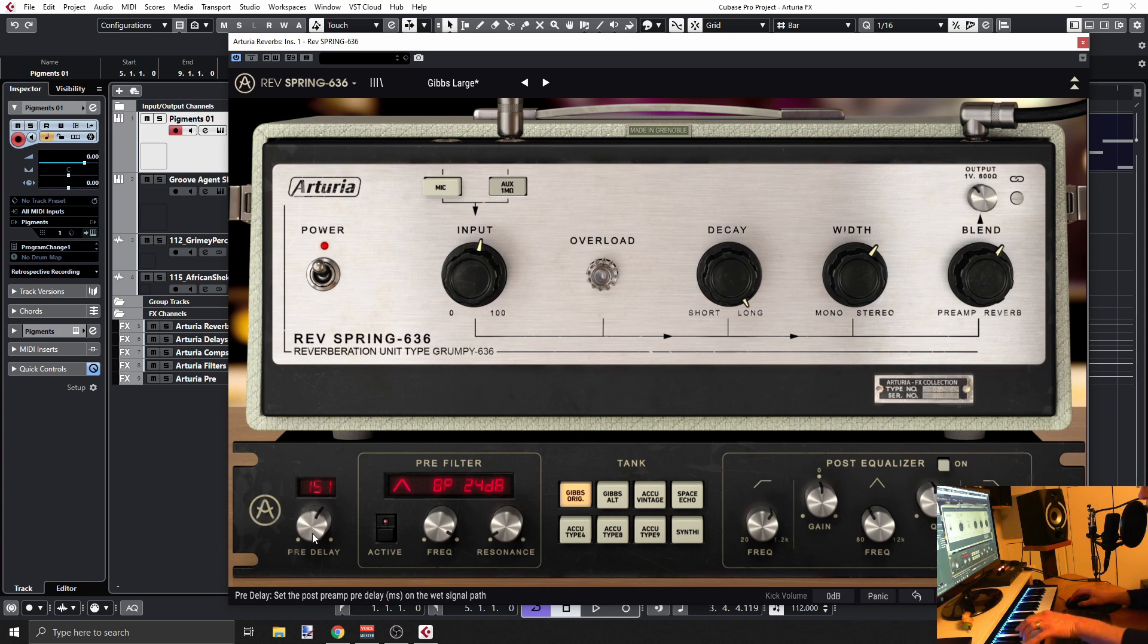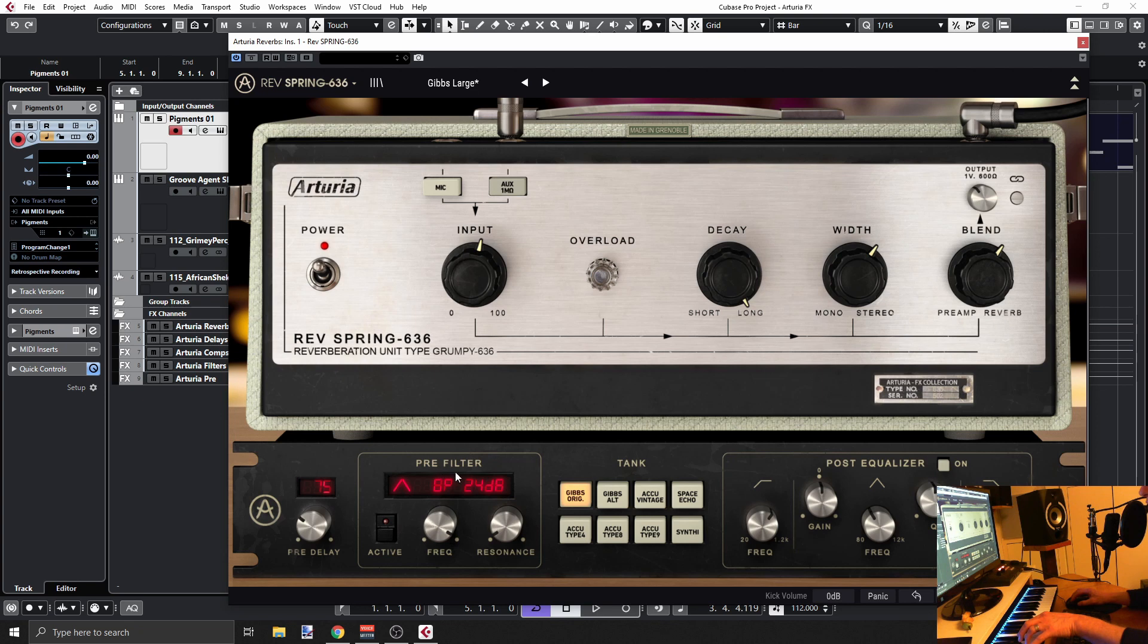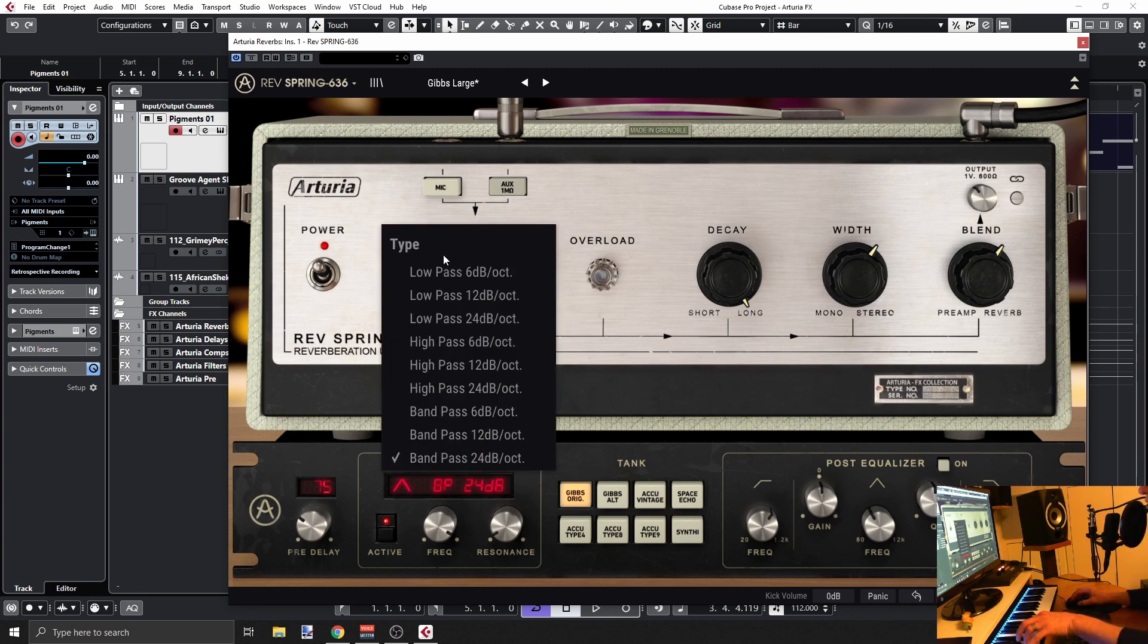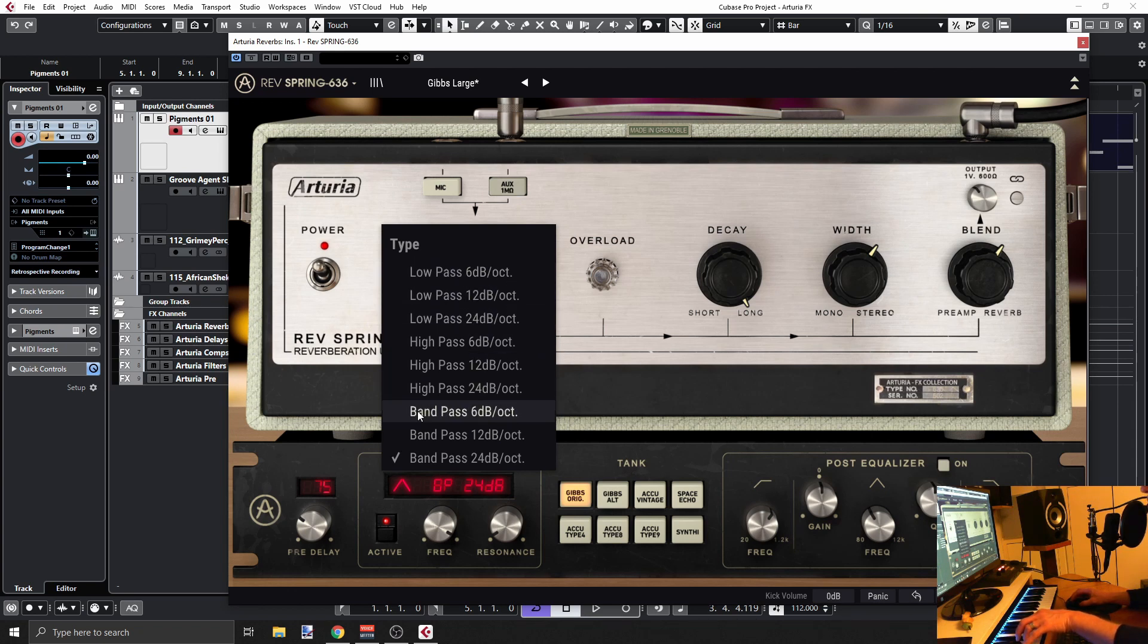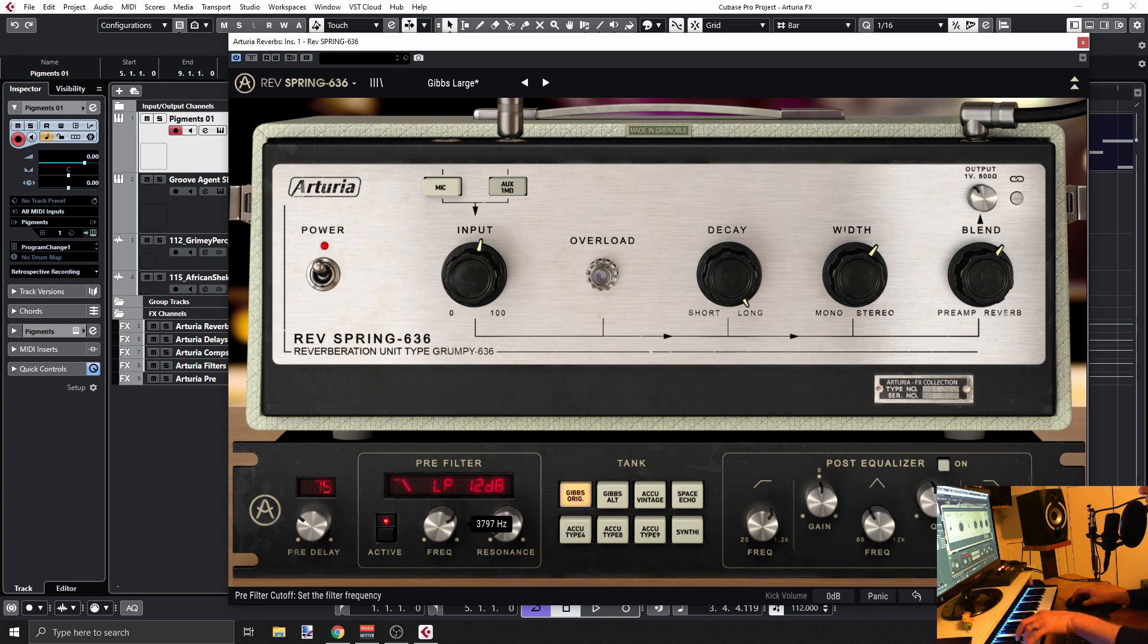It's between zero and 250 milliseconds of pre-delay. Then you have a pre-filter, so the signal basically comes in, goes through the pre-delay, goes to the pre-filter. You can activate this and you can change the type. So you have low pass, high pass, band pass, all these guys. You have the frequency, the cutoff frequency, and you have resonance.